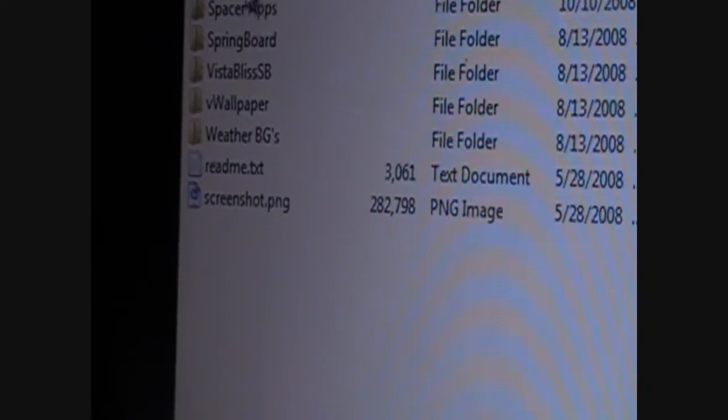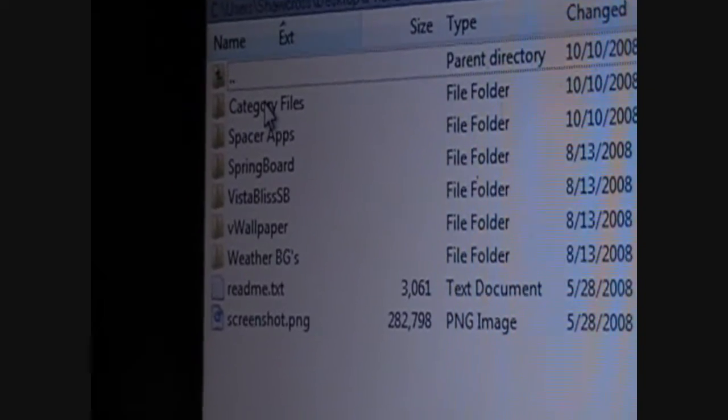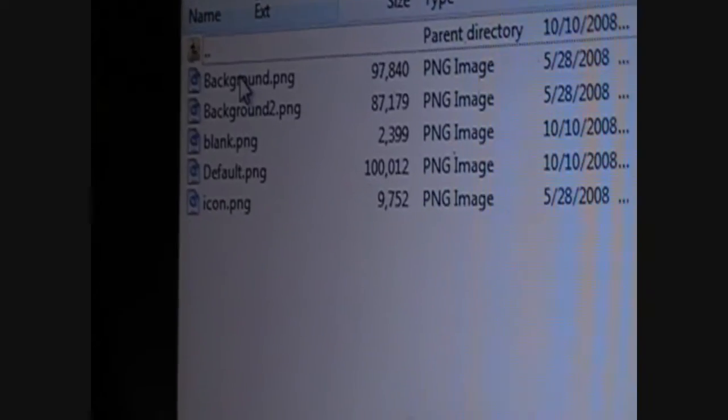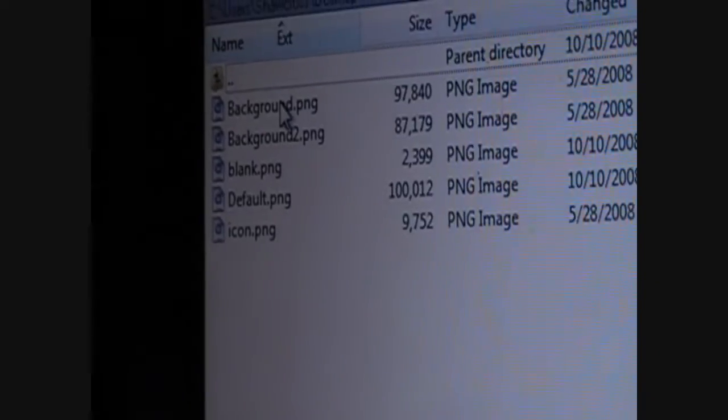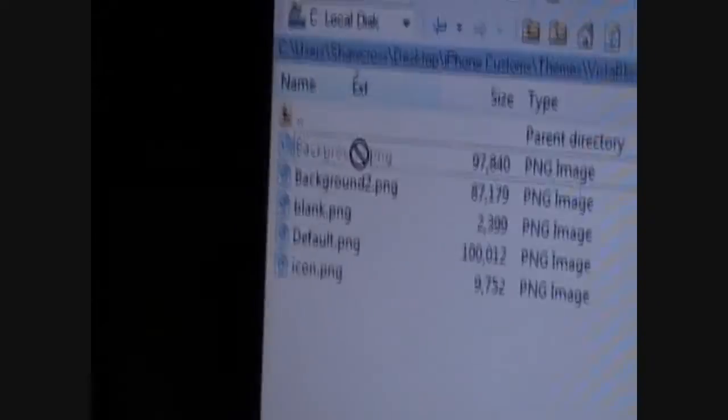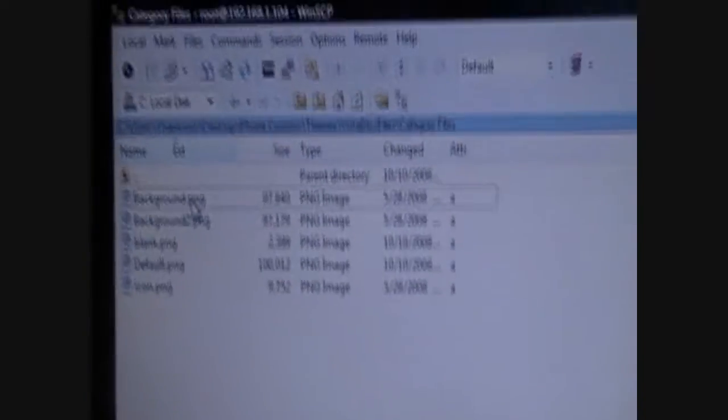And, then as you can see, category files. Then, just draw over background.png. All you've got to do is drag and drop. Which is going to be kind of hard on my laptop. So, I'm going to have to do it fast.